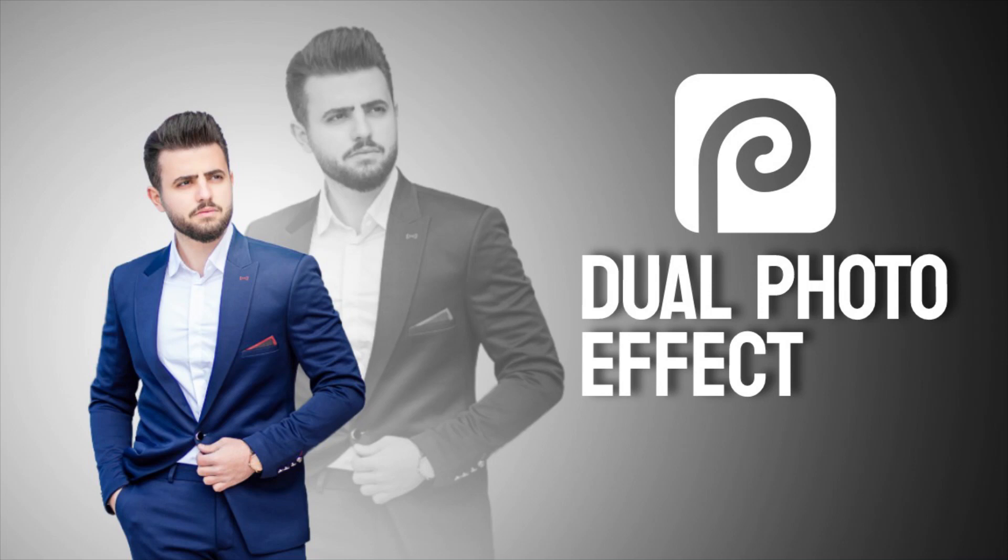Hi guys, this is Daniel from FND. In this video we are going to see how to create a dual photo effect in Photopea. So let's get started.